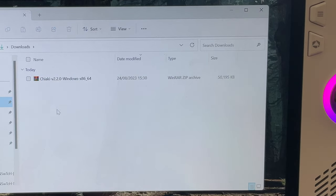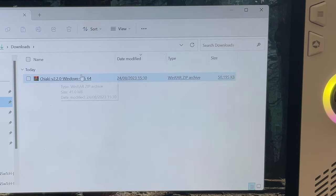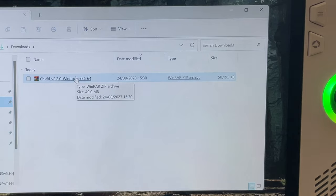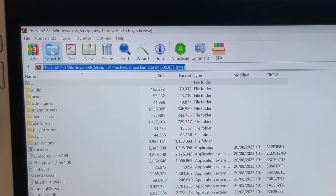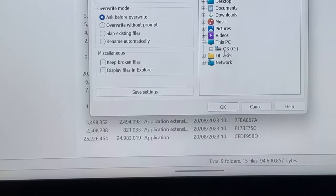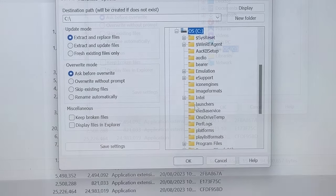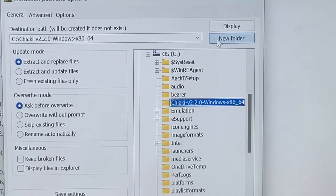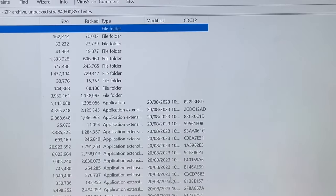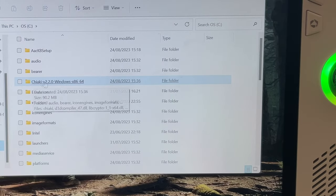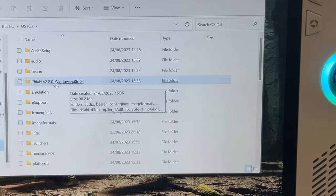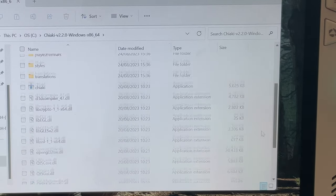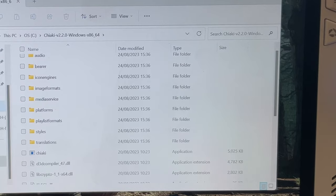For step two, go to the downloads folder, click on the zip file, click Extract To, and select where you'd like to install it. In my case that's the C drive. Click New Folder, which automatically creates the folder name, then click OK. When you head back into this newly created folder, all of the correct Chiaki 2.2 files are now safely in there.